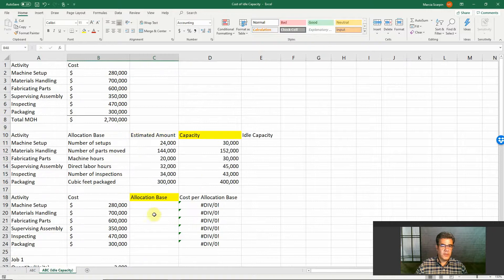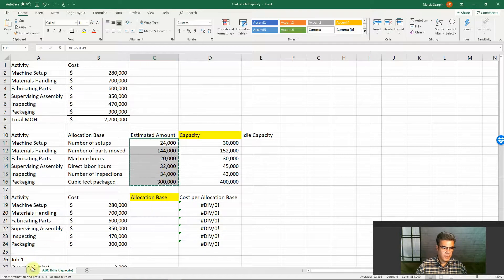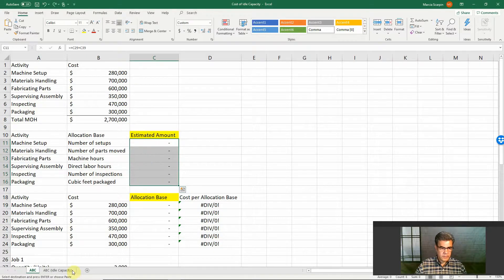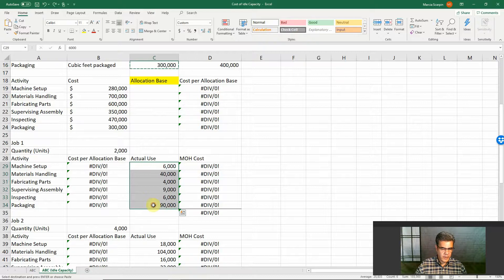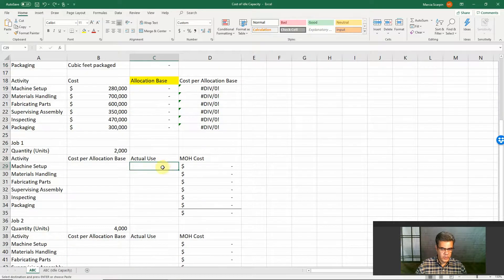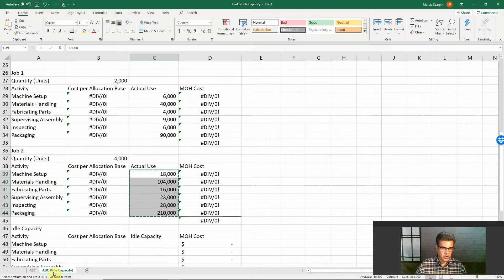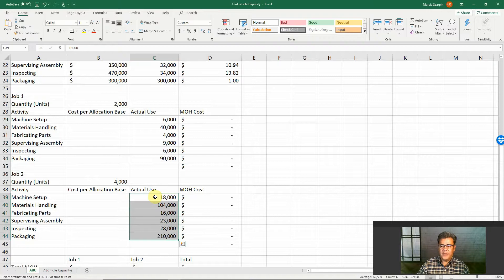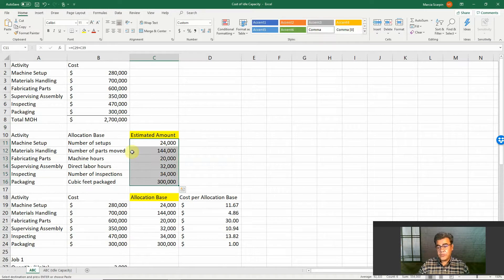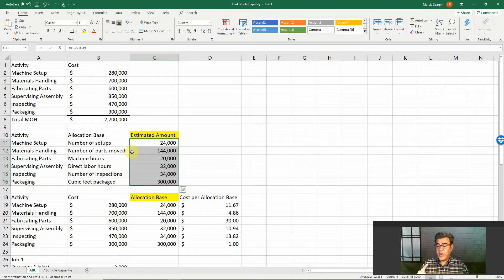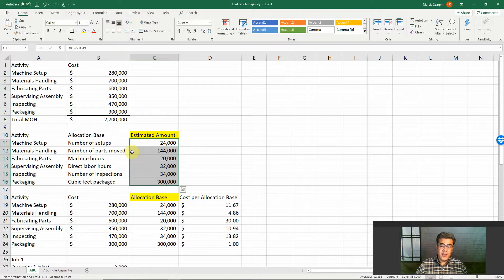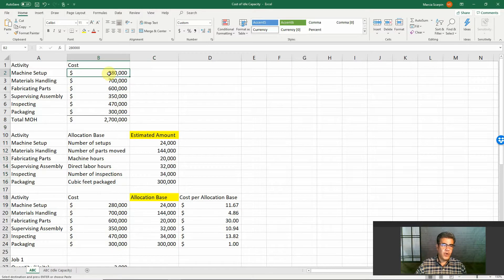So this is our actual use. We have job number one and job number two, and let's consider we have no over or under allocated cost. This is our estimated amount — what we do in activity-based costing. We have a video about ABC and it is in our video description, as well as this Excel file. Our Excel files are all free and the download link is in our video description.